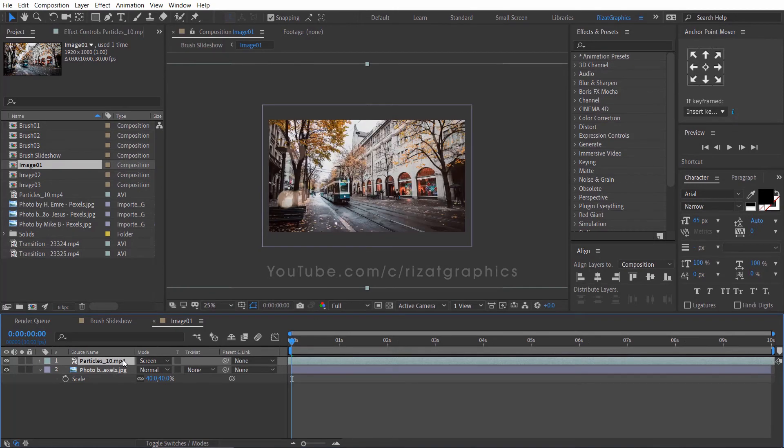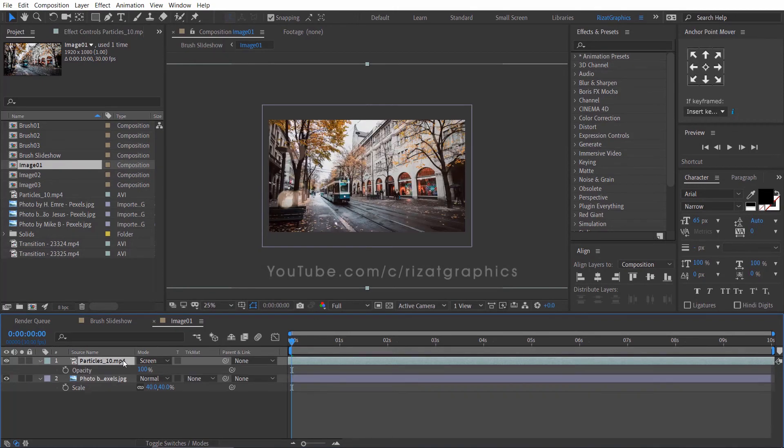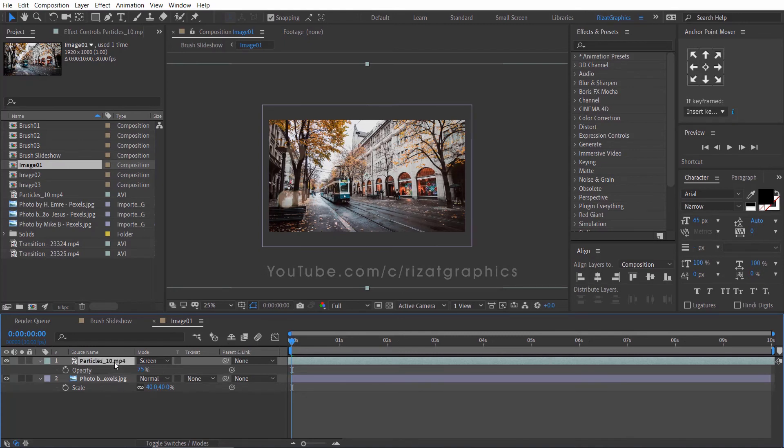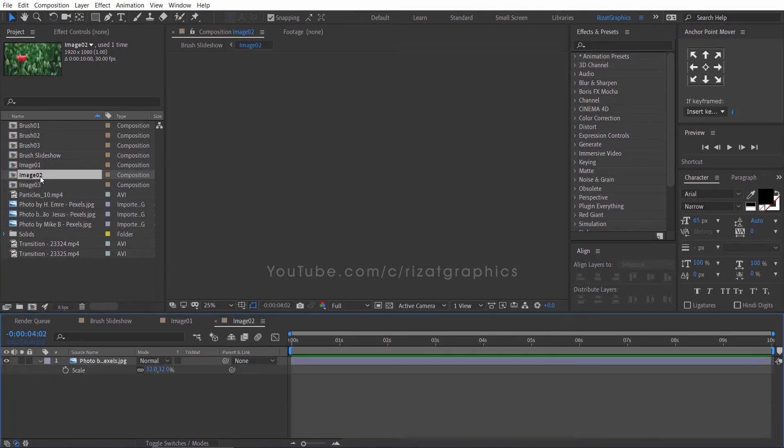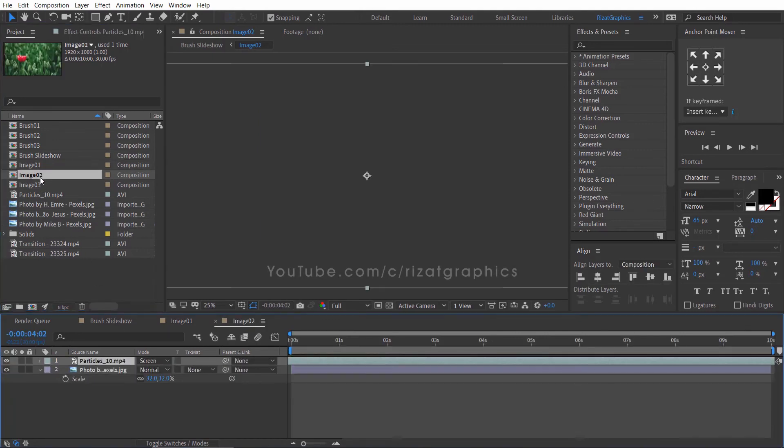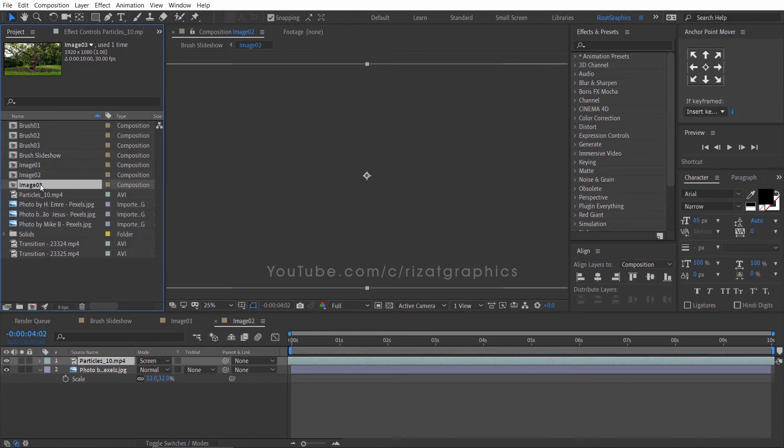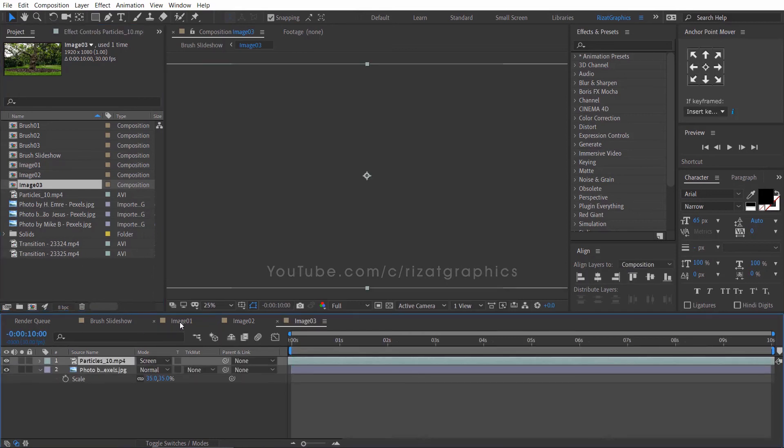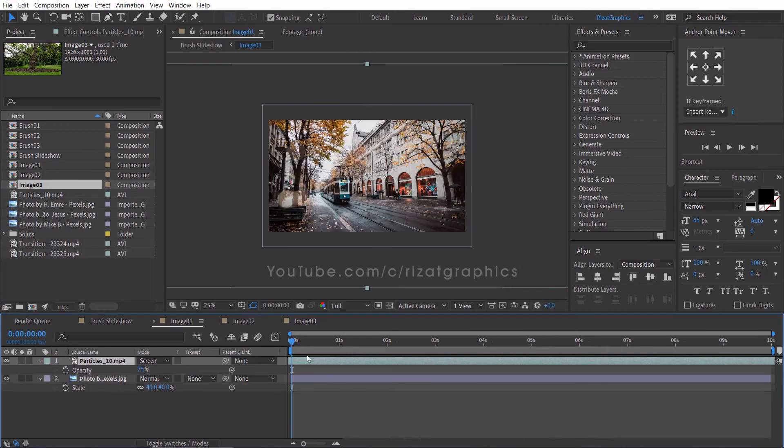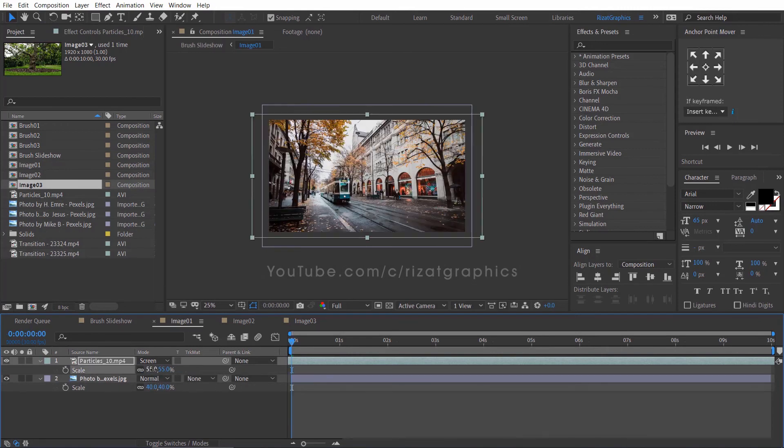Change the layer mode from normal to screen. Press T to open opacity properties. Then decrease the opacity value to 75%. Select the particle footage layer and press Ctrl C to copy it. Go to Image 2 composition and press Ctrl V to paste the footage. Finally, decrease the particle footage layer scale.